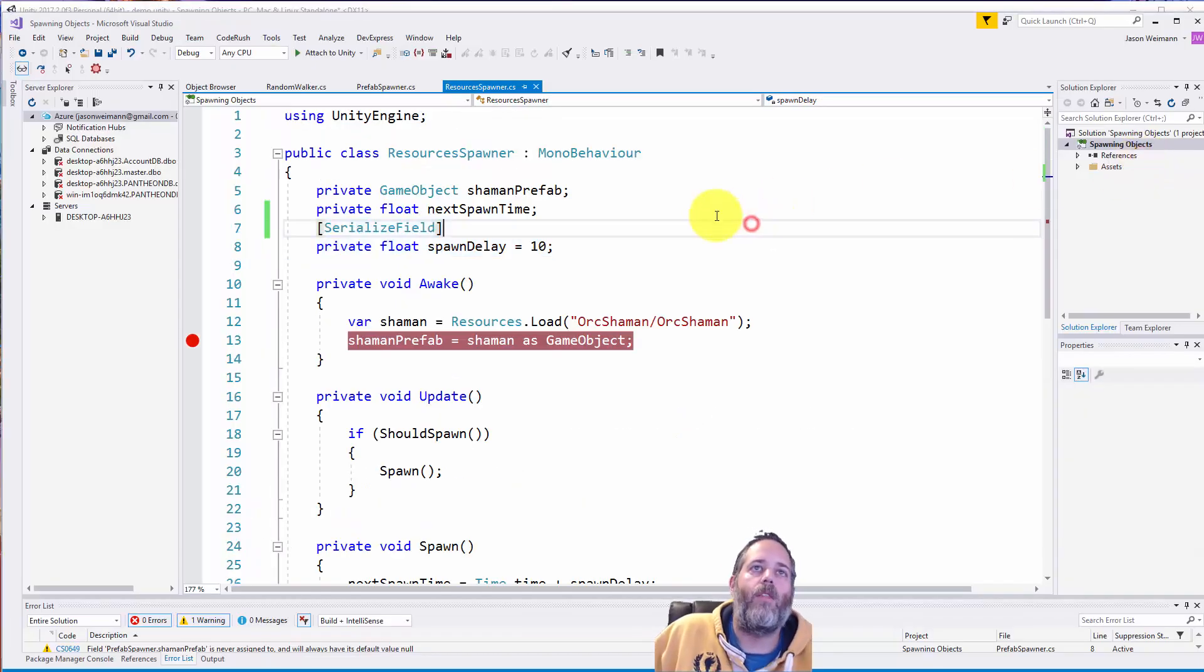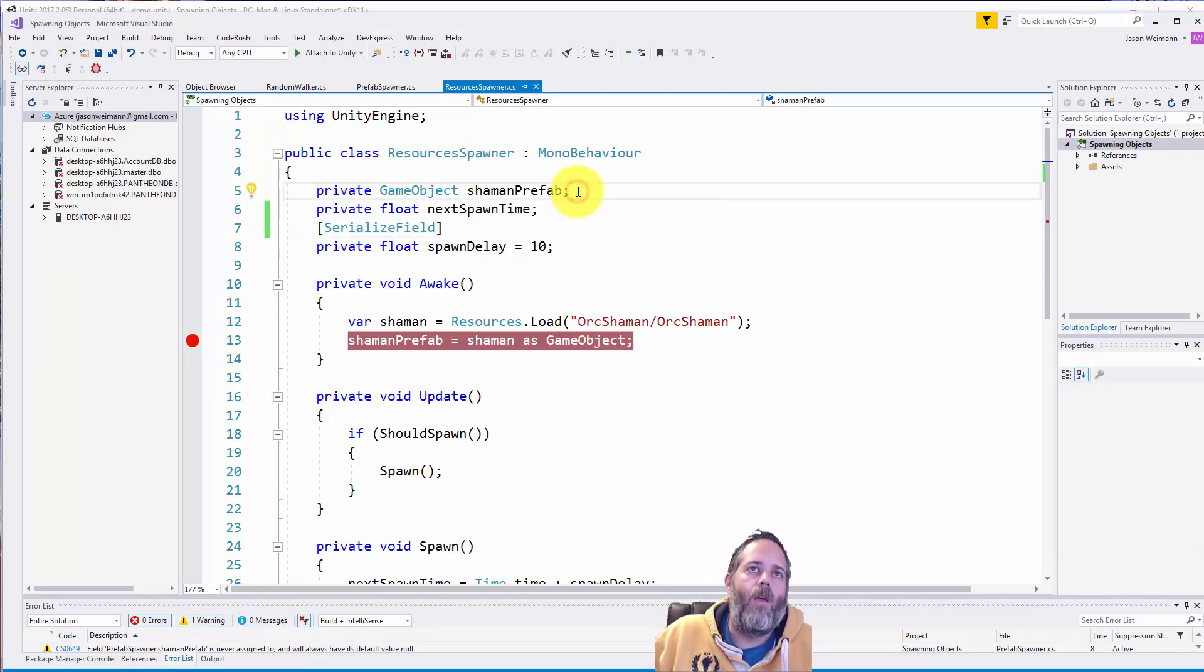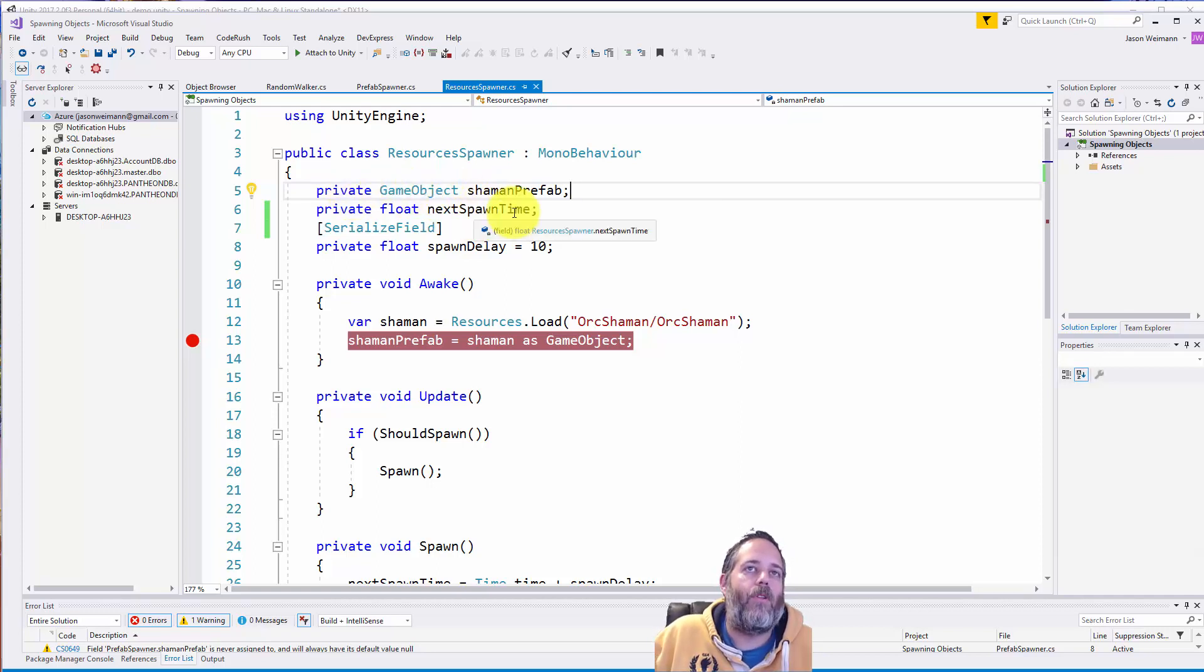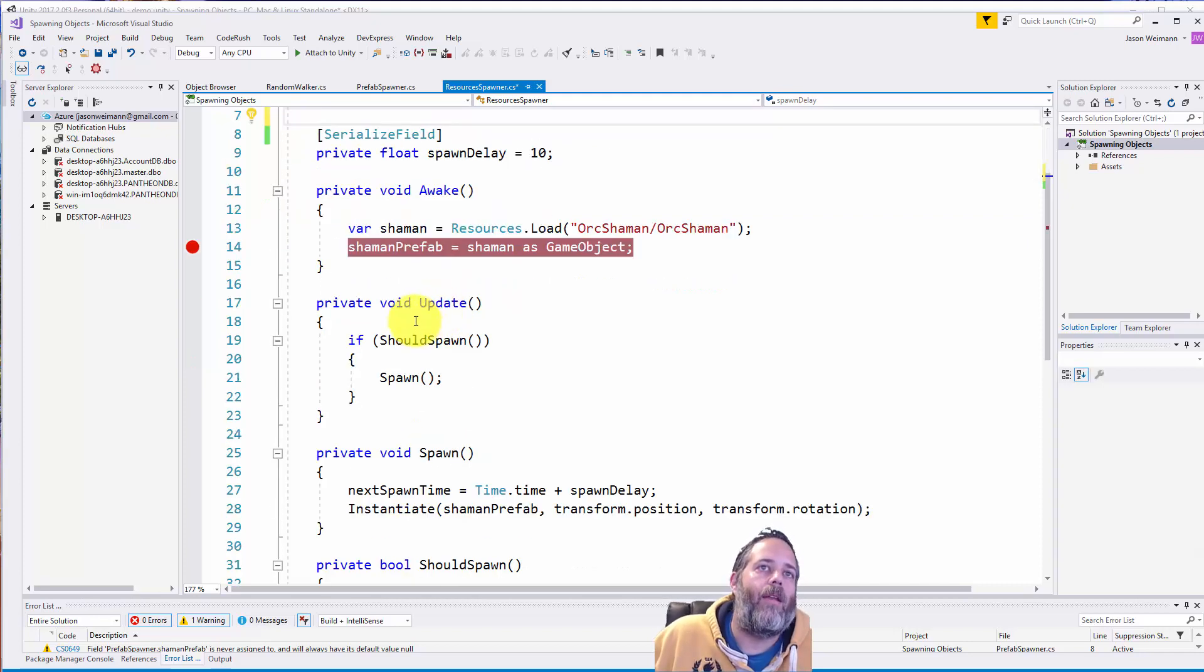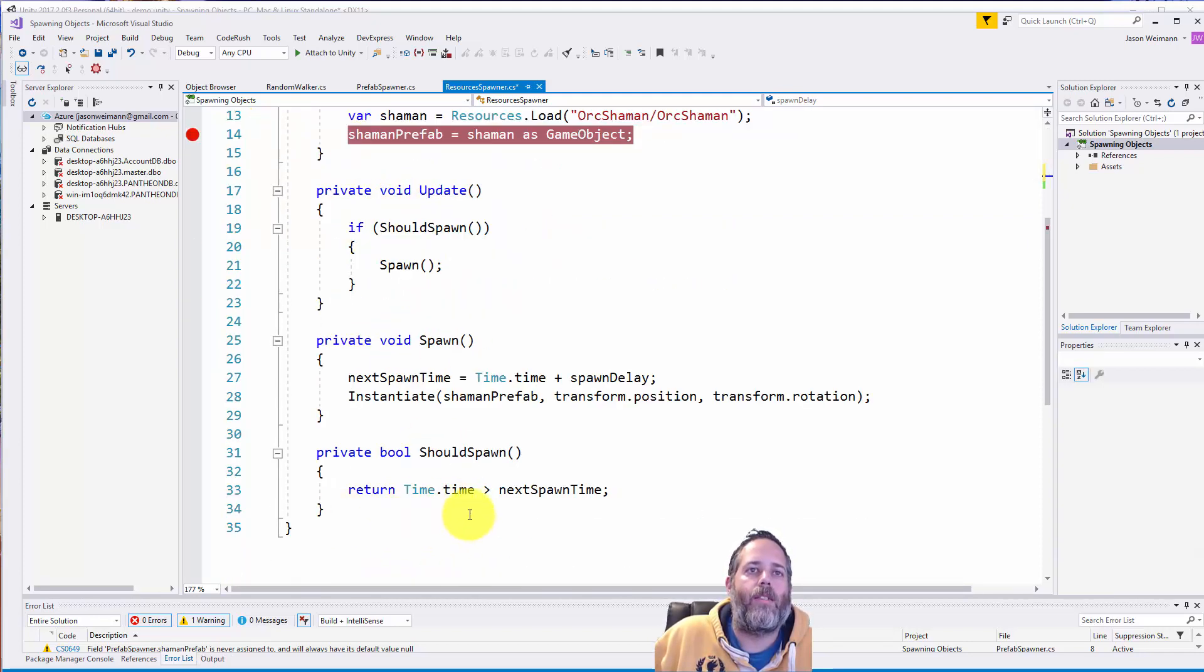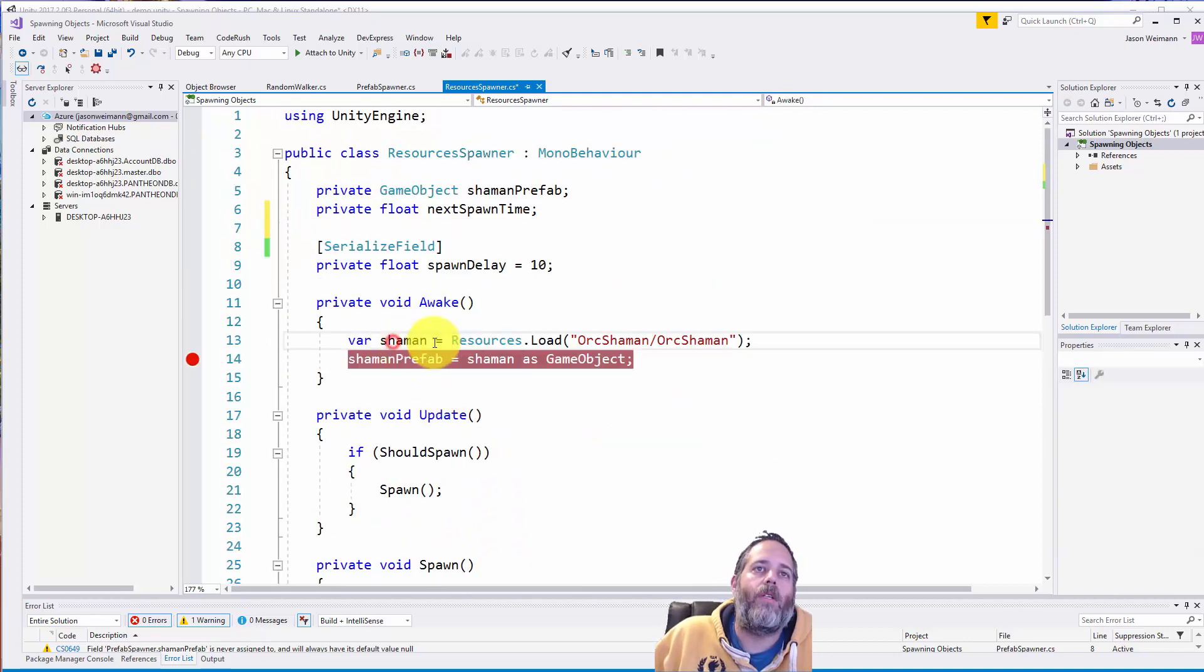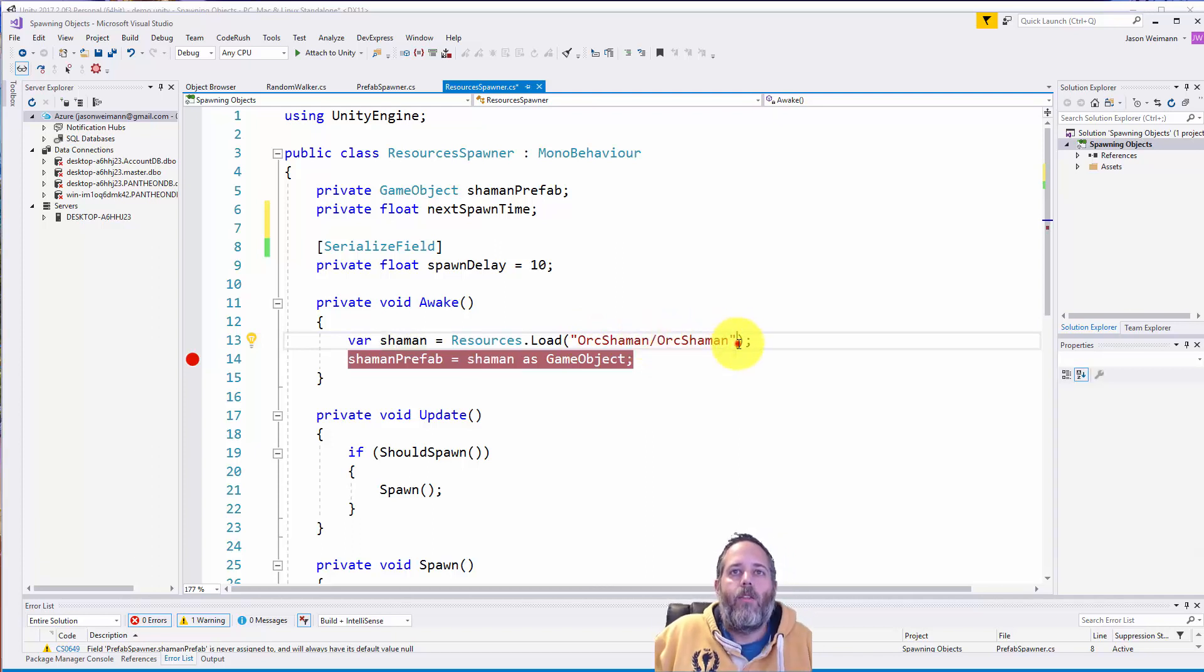So in the resource-based spawner, we have the shaman prefab here as a game object. And there's no serialized field because we're not editing it in the inspector. We also have the same spawn delay and spawn time. And our should spawn is exactly the same. So for awake, what we do is we call resources.load. And we have to give it the path to the name of the object.